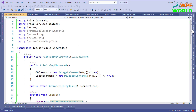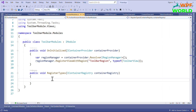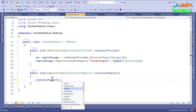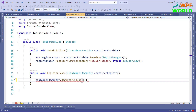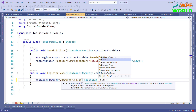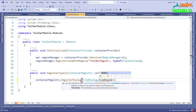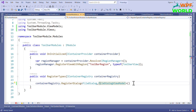Now we have to register the view as a dialog. As we implemented IDialogAware, we need to go to the module. Inside the toolbar module, I will register this view as a custom dialog. I have to pass the view and view model name — FileDialog and FileDialogViewModel. Now we have registered our dialog and we can use FileDialog as a dialog.